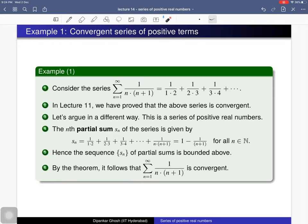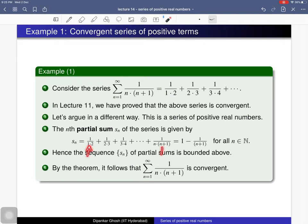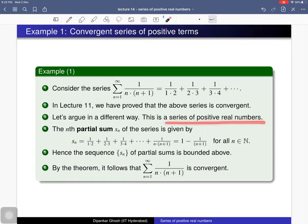We consider the sequence of partial sums. S_n is the sum of the first n terms, and each term can be written as 1/n − 1/(n+2) via partial fractions. Writing each term this way, all intermediate terms cancel (telescoping), and ultimately the sum equals 1 − 1/(n+2). So the nth partial sum is 1 − 1/(n+2), which is clearly bounded above. Therefore by the theorem, since this is a series of positive real numbers with bounded partial sums, it is convergent.